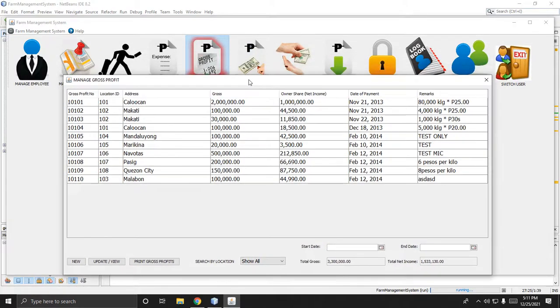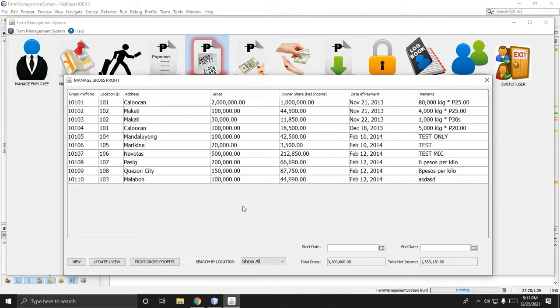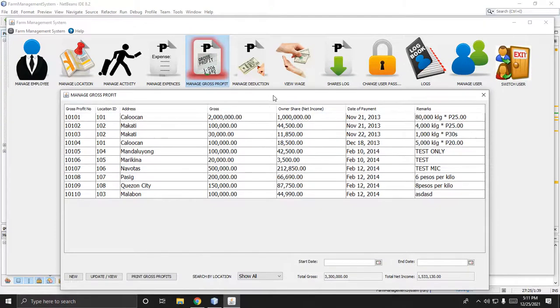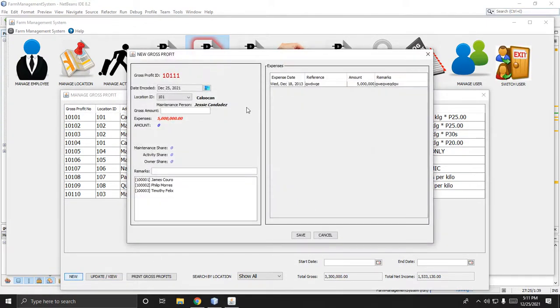Next, if you want to manage your gross profit, you can add it in this window. Click New and then you can add the gross profit details.